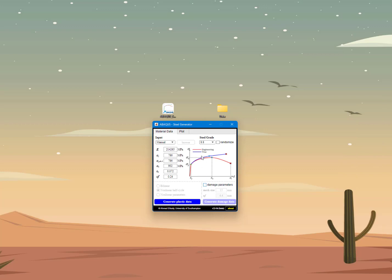That feature is coming soon, but for now hopefully you will find this tool useful — either to process existing stress-strain data or to manually generate parameters for common steel materials. At this point the tool is still in beta. If you encounter any issues, an error file will typically be generated automatically by the tool. If this happens, please let us know on GitHub so we can address the bug and update the tool. Thank you, and we hope you find this tool useful.